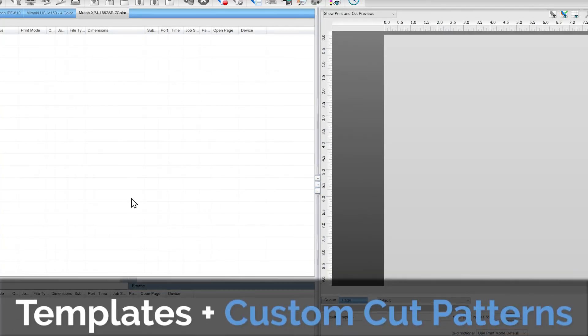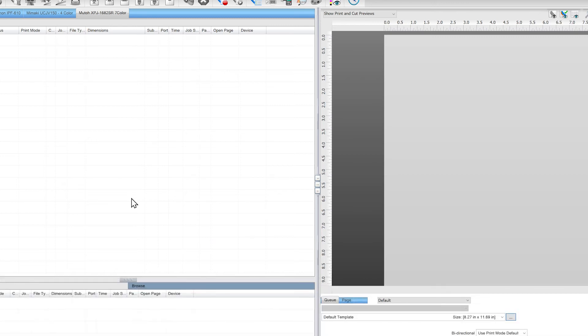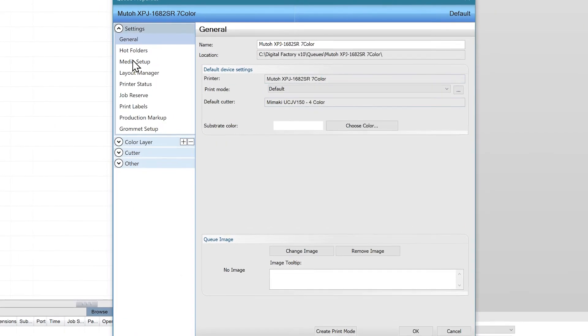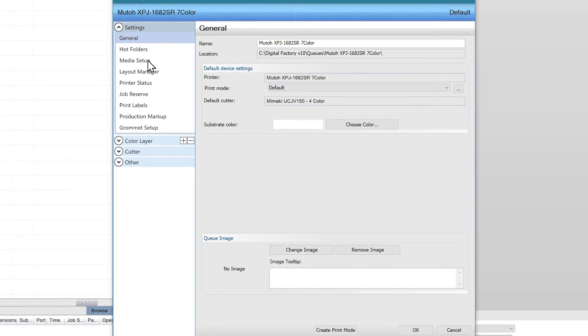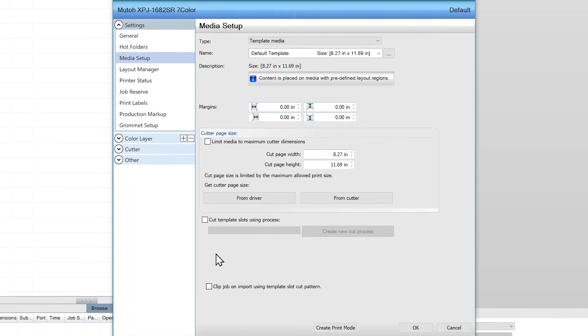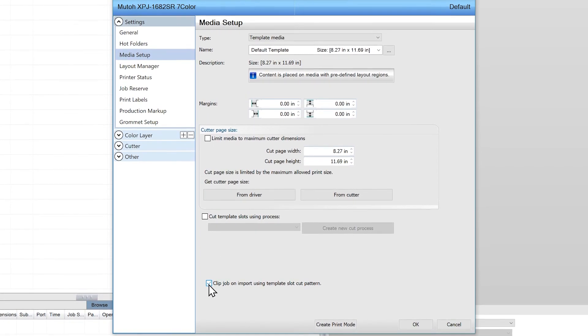We can go one step further and combine templates with custom cut patterns. To benefit from the custom cut patterns, we'll have to go into our queue properties by double clicking on the printer. We'll go to media setup and at the very bottom we'll enable the option to clip job on import using the template slot cut pattern.